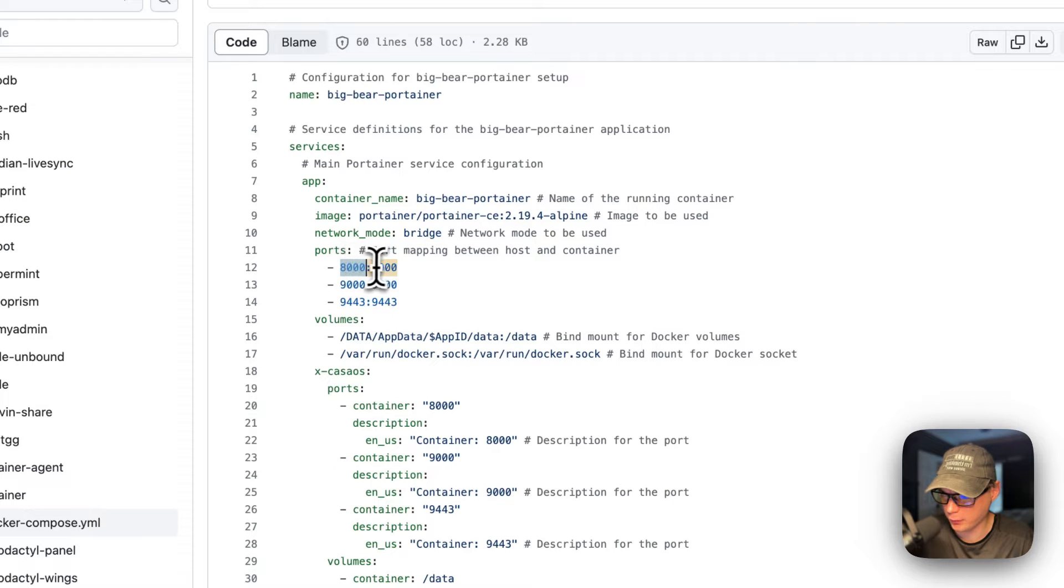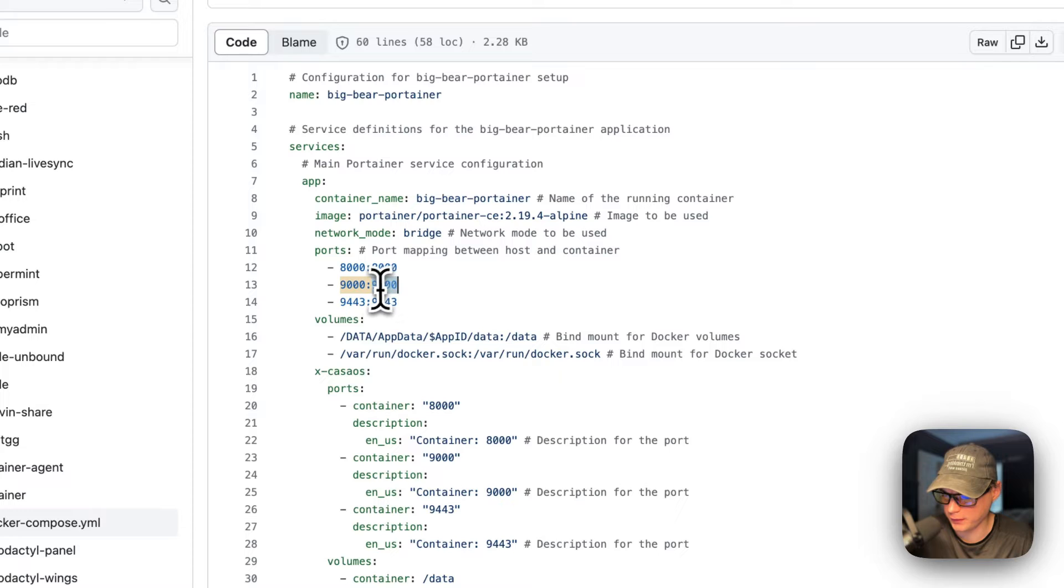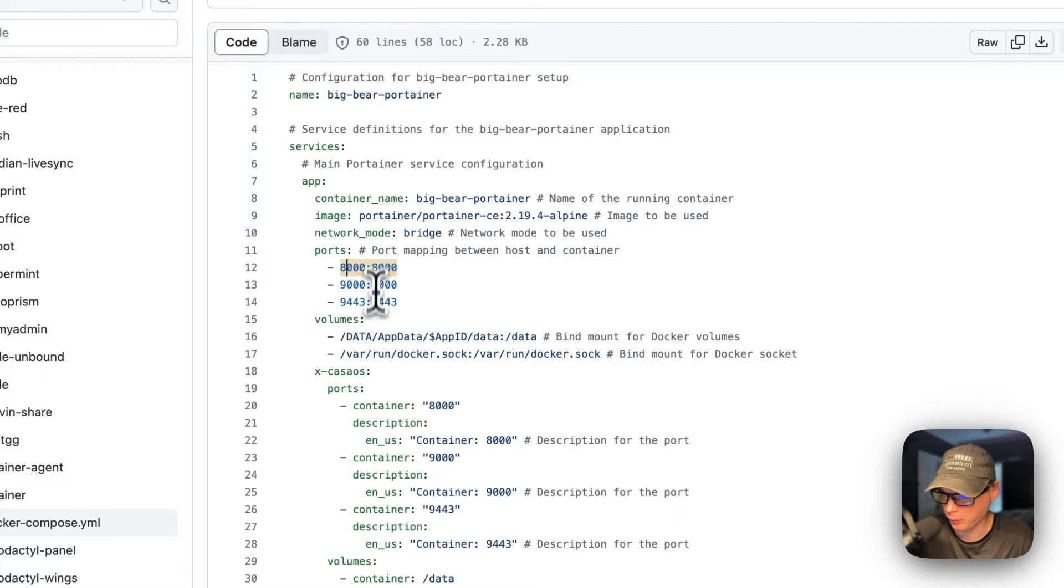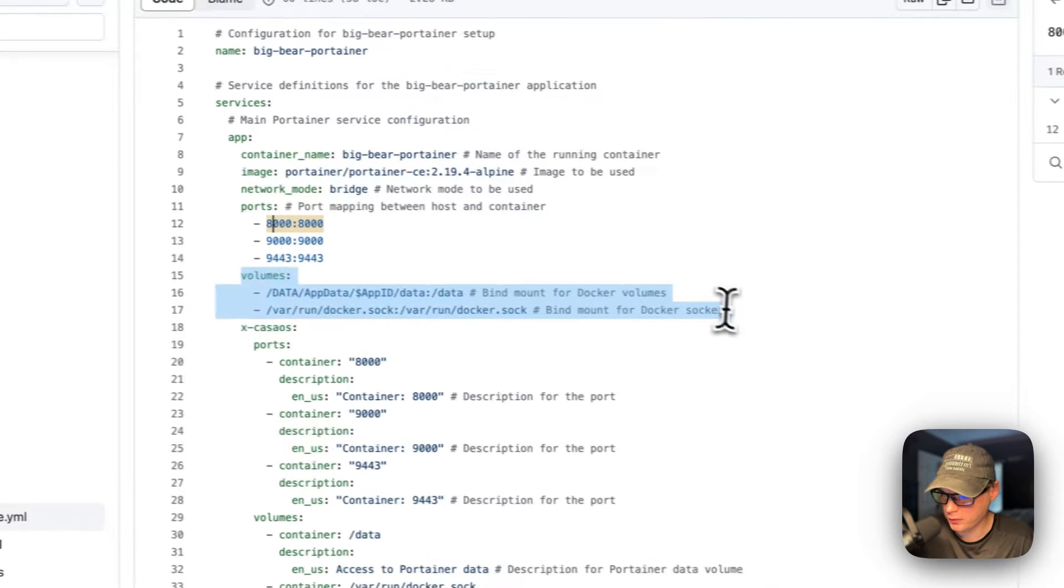The network mode is Bridge. The ports are set down here - 8000 on the host, 8000 on the container, 9000 on the host, 9000 on the container, and 9443 is on the host, 9443 is on the container.